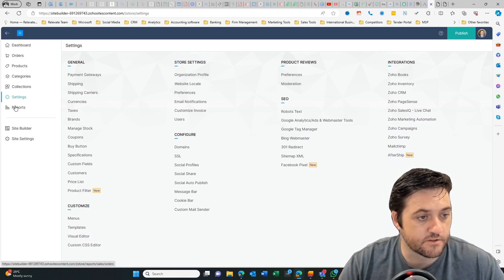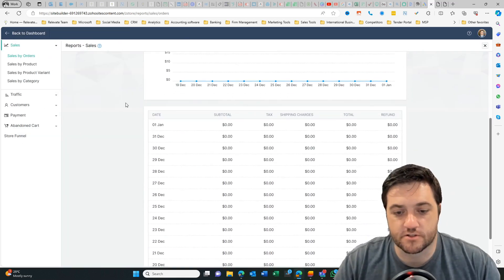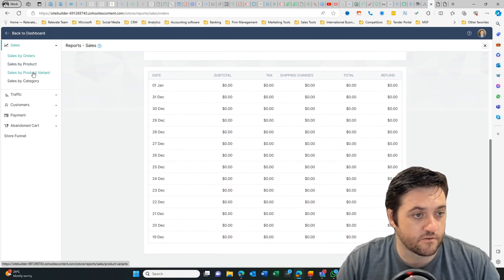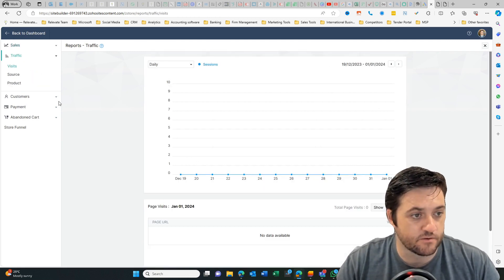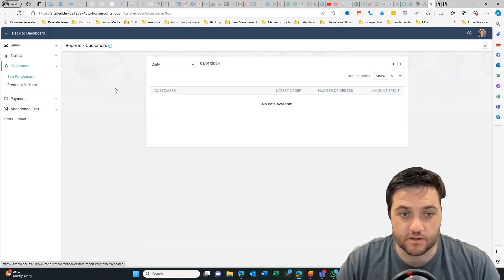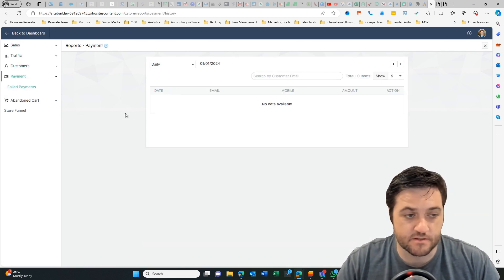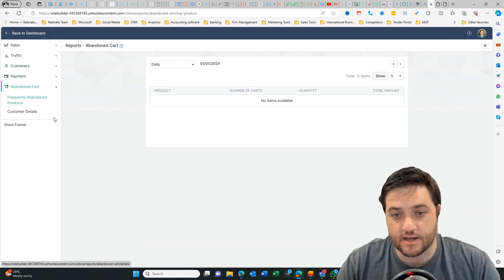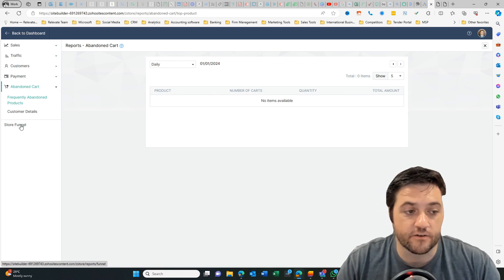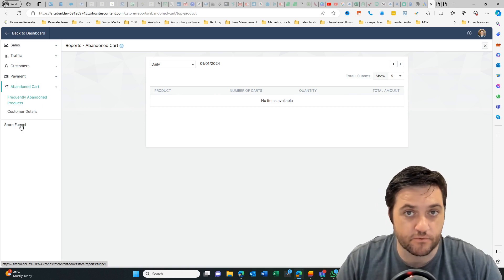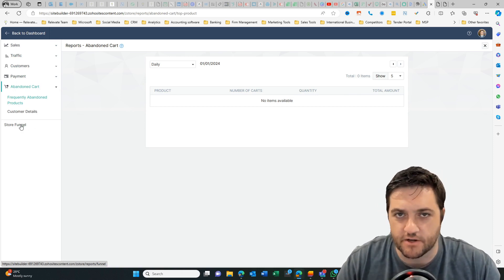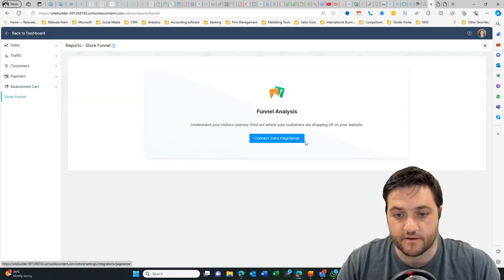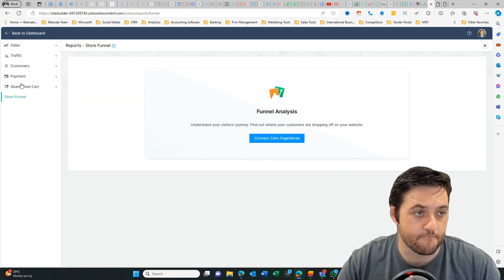If we jump over to reports, these are your sort of basic sales reports. You've got traffic reports, you know, how people are coming to your website, where from, et cetera. You can look at top customers, payments, abandoned cart, which really helps you to understand how you're going with, you know, people that put things into cart, but maybe they're not converting for whatever reason. And then in your store funnel. So this is where you connect your page sense account.